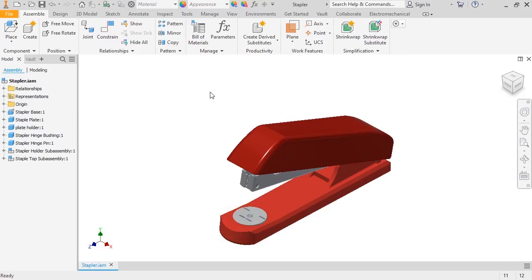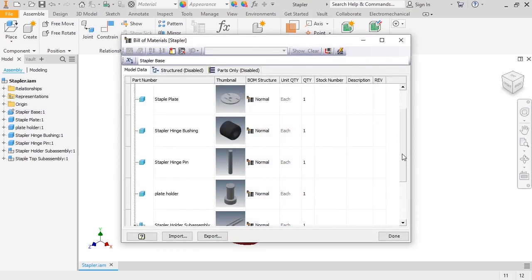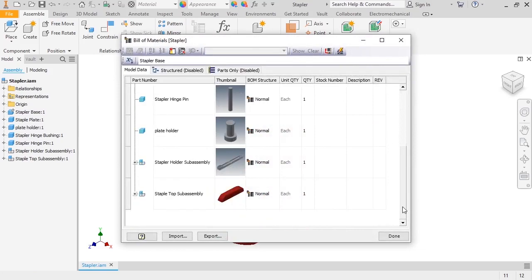You have the option to change how they appear in the BOM. When I click on the Bill of Materials icon, the Model Data tab is active. This tab matches the assembly browser and lists all of the components.